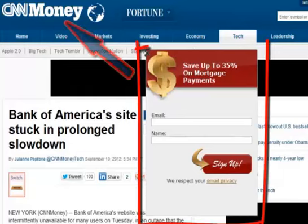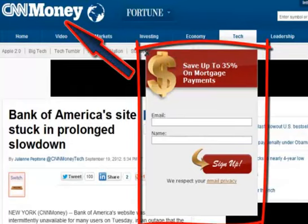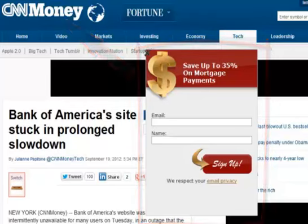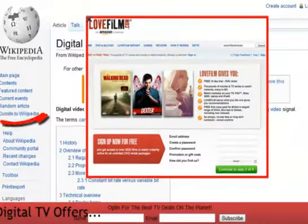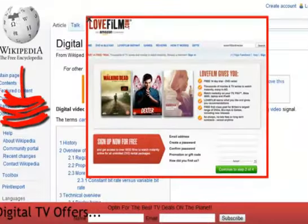By doing this, I have leveraged the well-known brand of CNN Money to give the reader the confidence and trust to opt-in to my form, which then allows me to promote financial services within my newsletter. And with Link Jacker, we don't just leverage the trust and brands of popular websites to build email lists — we can also benefit financially directly on the webpage.